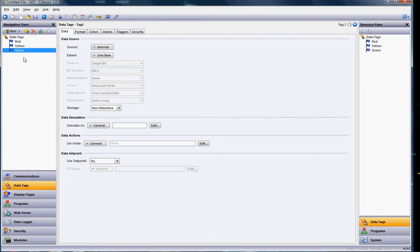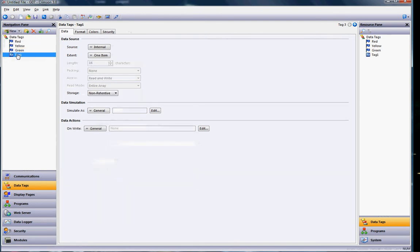And then I'm also going to create another tag here, a string tag that's the street name. So I'll hit the pull down and I'll choose a string tag and I'm going to call this one street_name for instance. This will be our label.